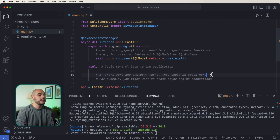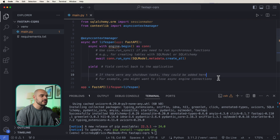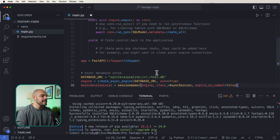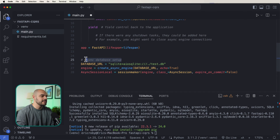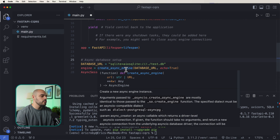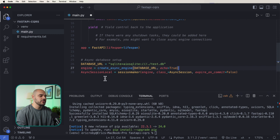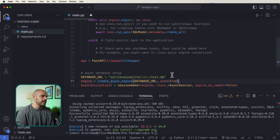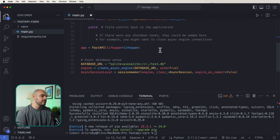If you use this code and you want to add any shutdown tasks, you can add them right here after this yield. The next thing we're going to add is an async database setup. We have our database URL — I'm going to be using SQLite with AIOSQLite, where we're going to be creating a database called TestDB. We are creating our engine with create_async_engine, and then we have our async session local, which is just going to be creating our session for our database. This engine gets passed in for our lifespan.